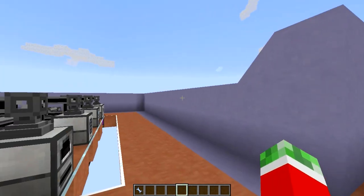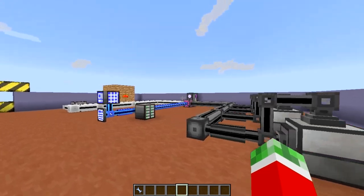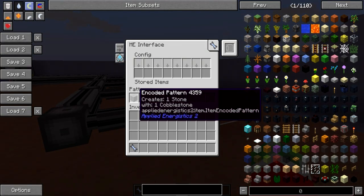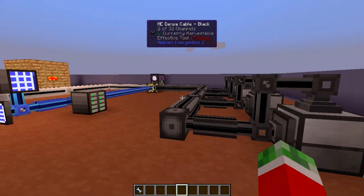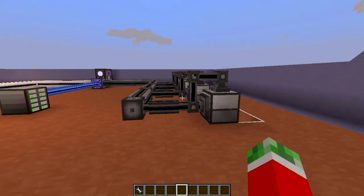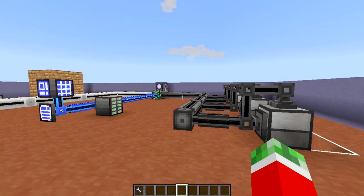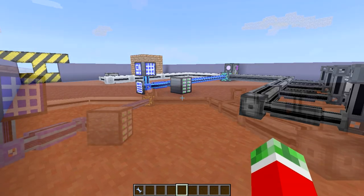Auto-processing makes use of a similar system, having to do with both the crafting CPU and crafting patterns, as you can see right here in these ME interfaces. Though it works a little bit different than before. So let's get started.